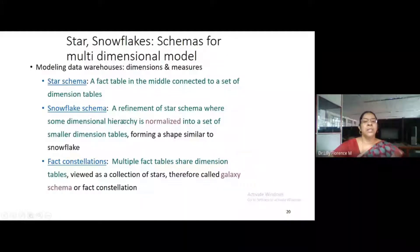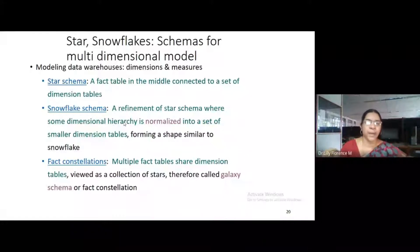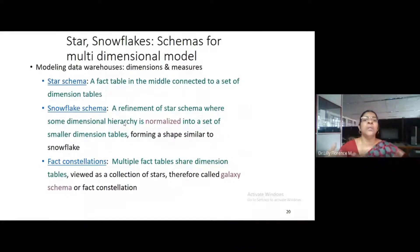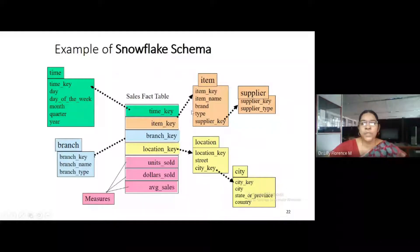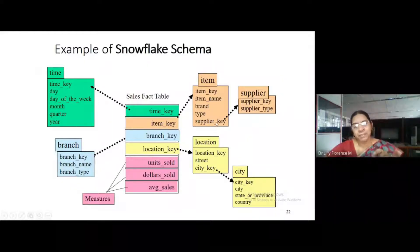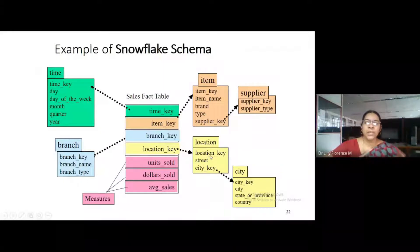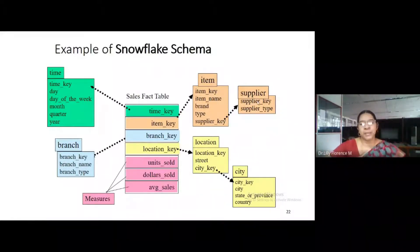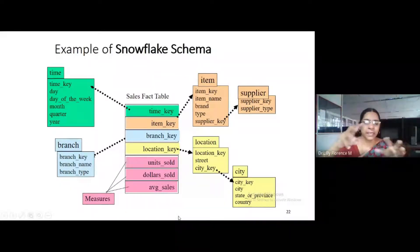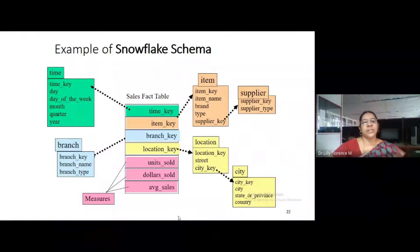The next one is snowflake schema. Snowflake schema has a fact table in the middle and all dimension tables are pointed to it. Then the dimension tables will also have hierarchy and a set of smaller dimension tables — those are called snowflake dimensions. For example, the item dimension will have a supplier key pointing to a supplier dimension, and the location dimension will have a city key pointing to a city dimension. These dimensions are broken down into smaller sets of dimensions.